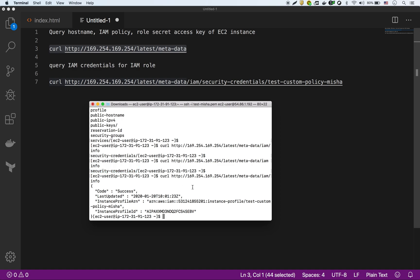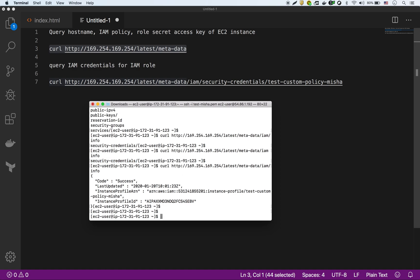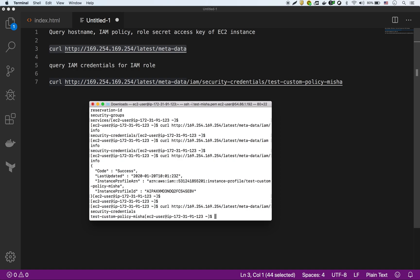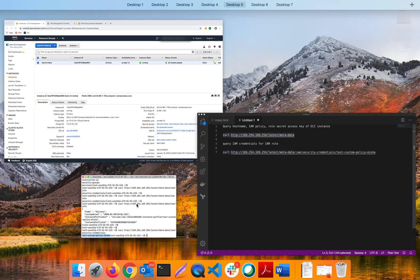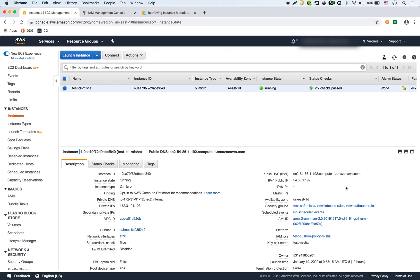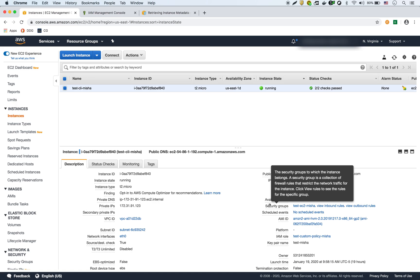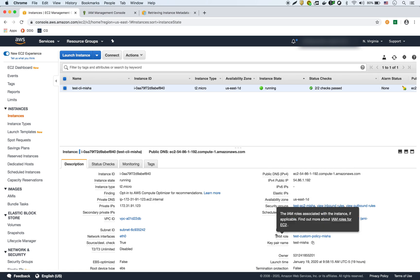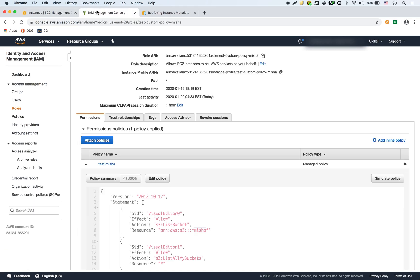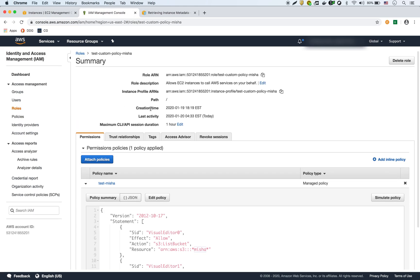And then there's the custom policy. There's the role that we use, which is test-custom-policy-nisha. And that lines up with this IAM role right here, test-custom-policy-nisha. So then if we go into that, this is the role itself. Now to get the credentials for that role, test-custom-policy-nisha.